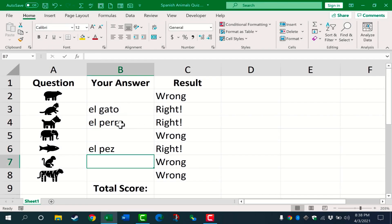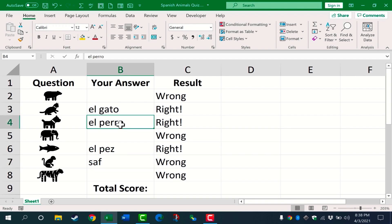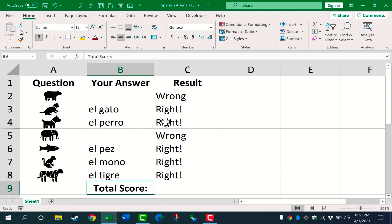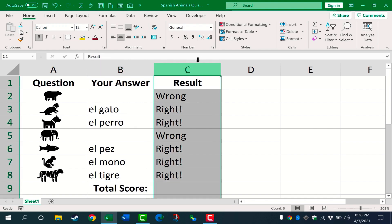So now, as the correct answers are typed in, the text changes to say right. Now, at this point, if I want to spice this up a little bit, I could select all of column C, and I could use some conditional formatting to provide additional feedback to the student.